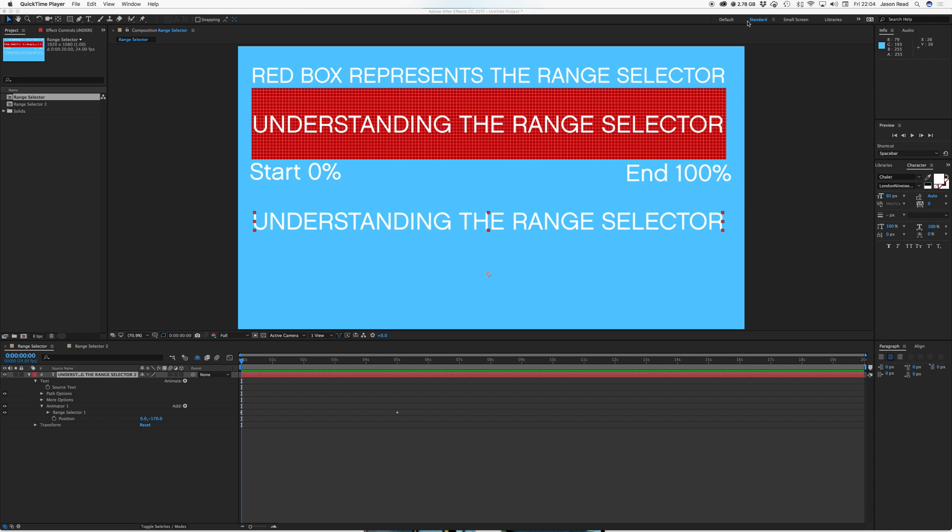Greetings After Effectsers. I just wanted to make a simple video to show a basic understanding of the range selector tool found in the text menu.